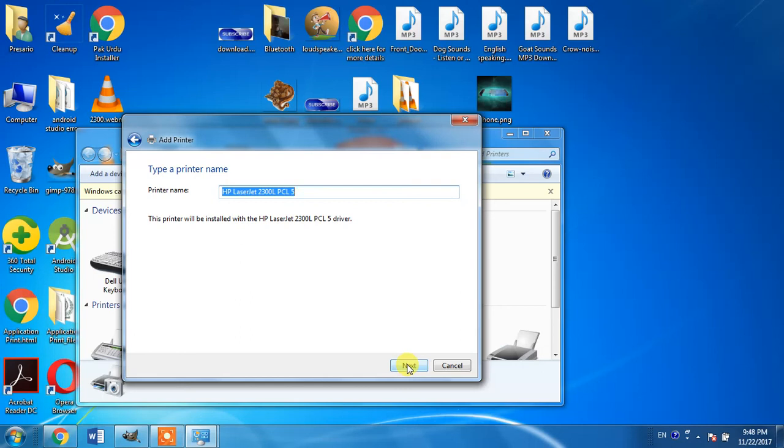But I have already installed my printer and I do not need to install this printer, so I am not clicking next. Thank you guys, goodbye.